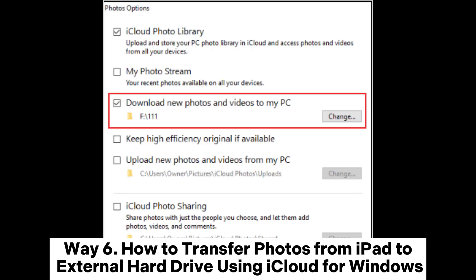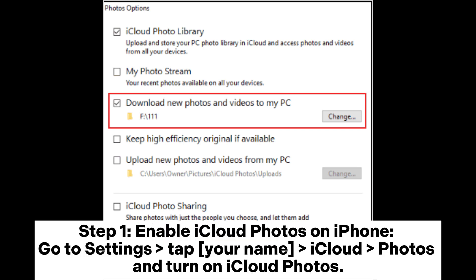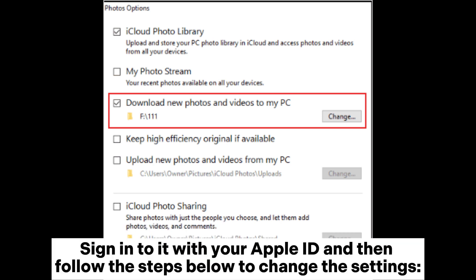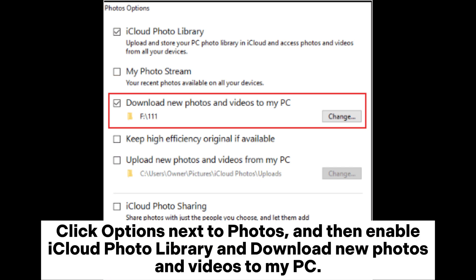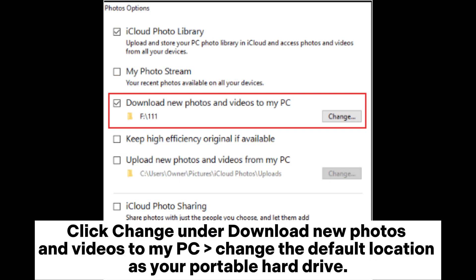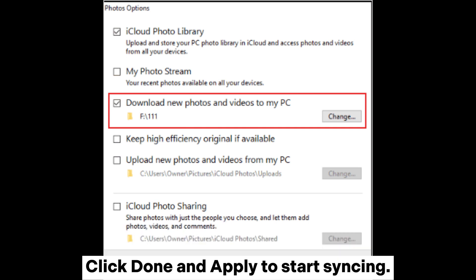Way 6: How to transfer photos from iPad to external hard drive using iCloud for Windows. Step 1: Enable iCloud Photos on iPhone — go to Settings, tap your name, iCloud, Photos, and turn on iCloud Photos. Step 2: Connect the external hard drive to your PC, then download and install iCloud for Windows. Sign in with your Apple ID, click Options next to Photos, enable iCloud Photo Library and Download New Photos and Videos to My PC. Click Change to set your portable hard drive as the download location, then click Done and Apply to start syncing.